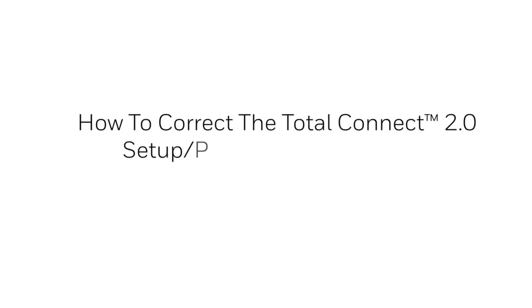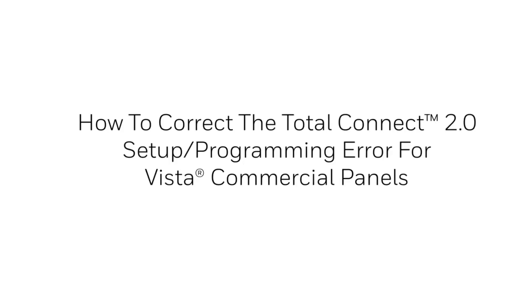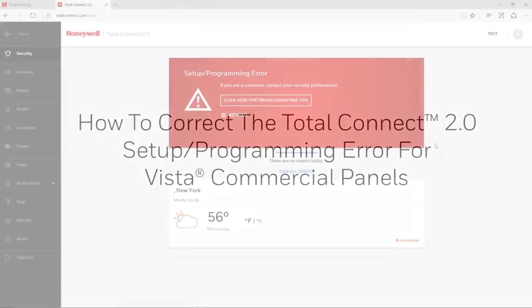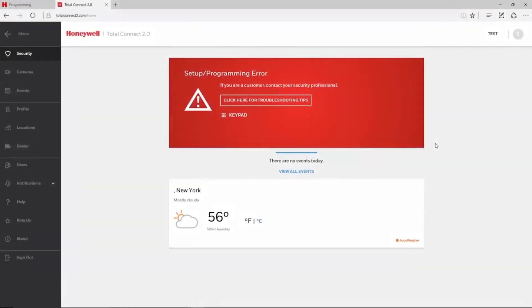Hey everyone, in this video we will cover how to correct the Total Connect 2 setup programming error for Vista commercial panels such as the 128BPT and 250BPT.